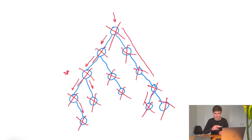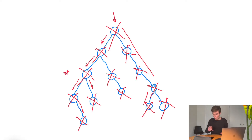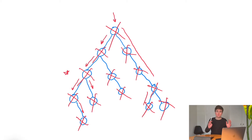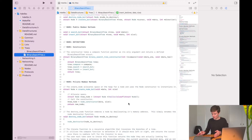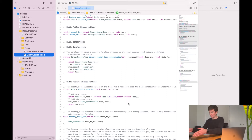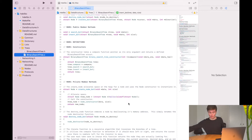That is how we visit every single node in the tree — by checking if it has a previous, then checking if it has a next, and just walking through. At the very end, you can decide what to do with each node once you get there. Now let's switch over to the actual code and write it.